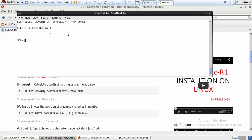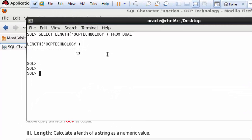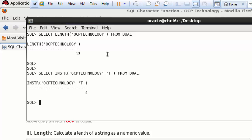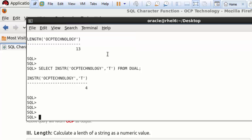The length of 'OCP Technology' is 13. The next function is INSTR, which returns the position of a named character as a number. Use it like: SELECT INSTR('OCP Technology', 'T') FROM DUAL. Hit Enter and it returns 4 — meaning the character 'T' exists at the fourth position in the string. This is the work of the INSTR function.